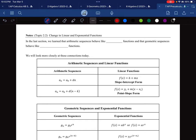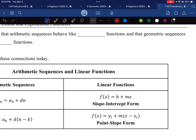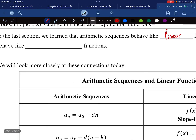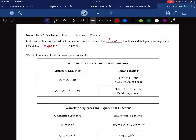This is AP Pre-Calculus Notes for Topic 2.2, Change in Linear and Exponential Functions. In the last section, we learned that arithmetic sequences behave like linear functions, and that geometric sequences behave like exponential functions. This is purely review from Topic 2.1.